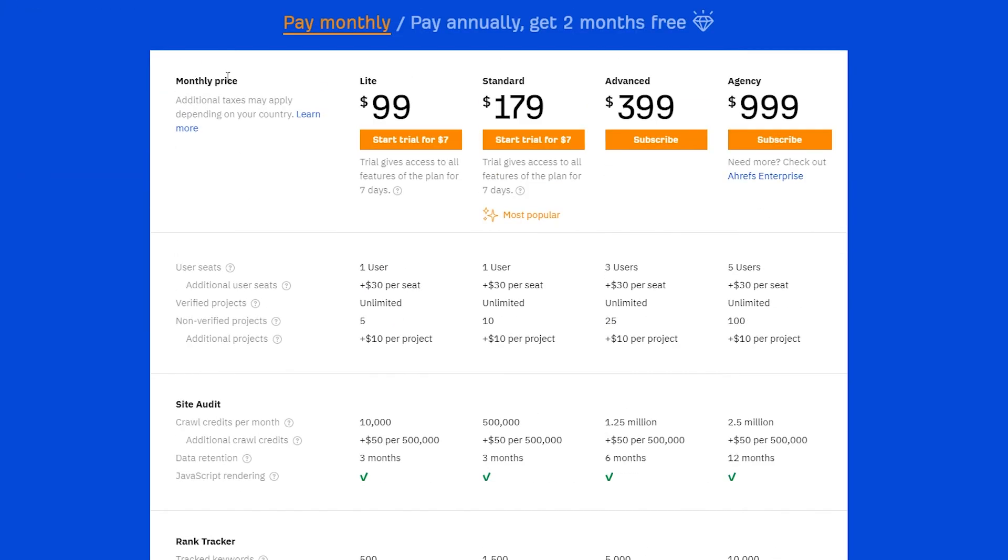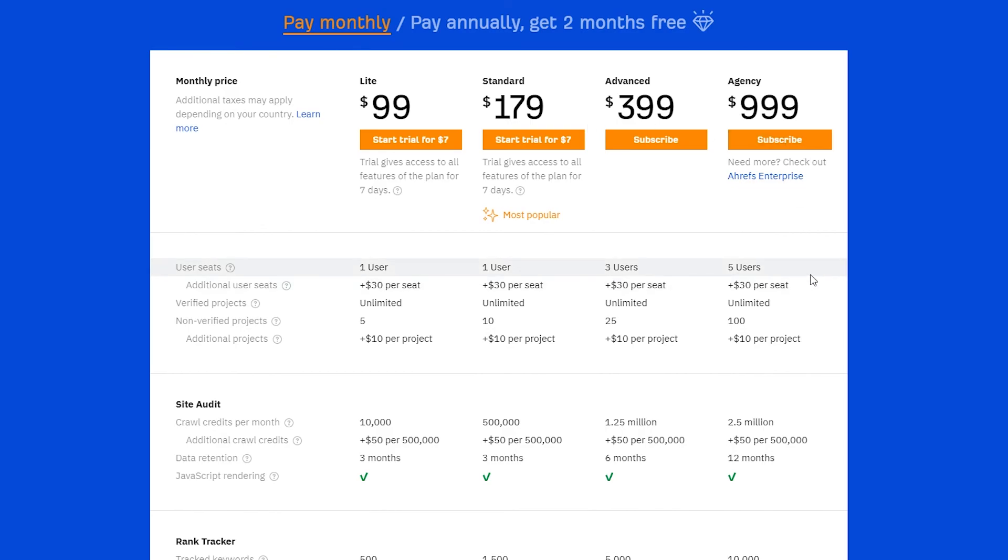Let's take a look at their pricing. They are $99 per month for the light version, then for the standard version they are $179, for the advanced version $399, and for the agency $999. Definitely they are a bit more on the expensive side, but the services that they offer are also premium services.